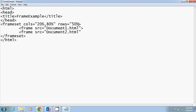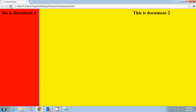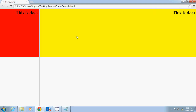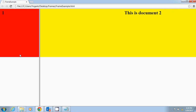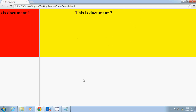First I divided the window into two parts with cols at 20% and 80%, and now I also divide horizontally using rows at 50% and 50%. So our window now has four frames. Let me refresh it — you can see it has been divided into four frames: one, two, three, four. But we are only seeing documents in the first two frames, not the third and fourth.